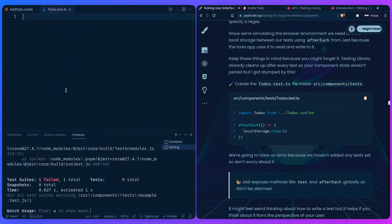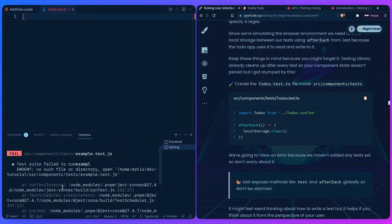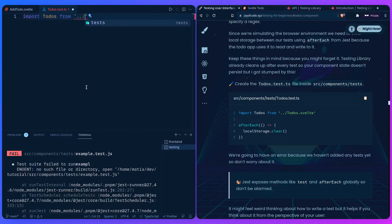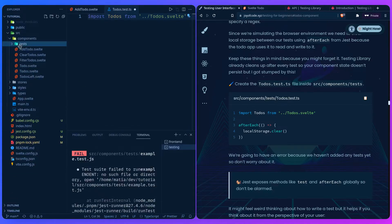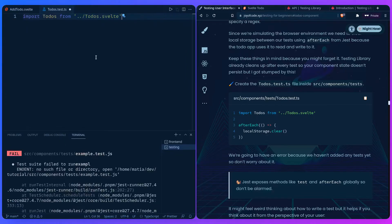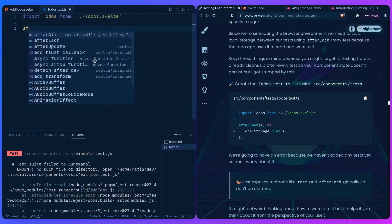It's already failing because we don't have any tests — you can see how Jest Watch works beautifully. The first thing we're going to do is import Todos from todos-svelte because it's in the folder. We're in the test folder and we just move one level up to access our components. We expose global methods after each test, so you don't have to worry about importing them.